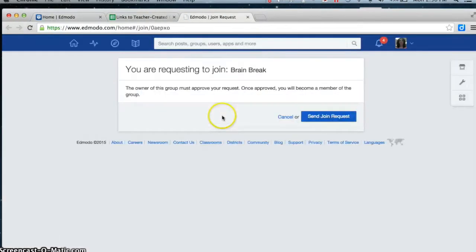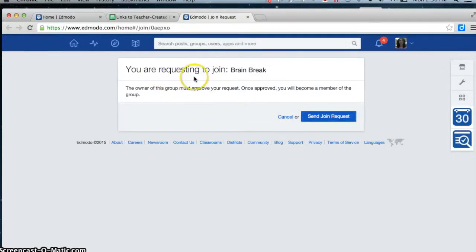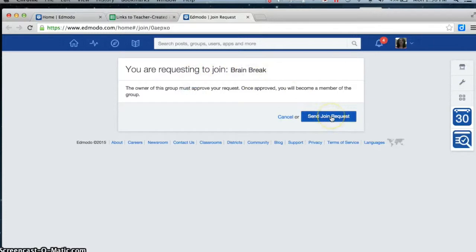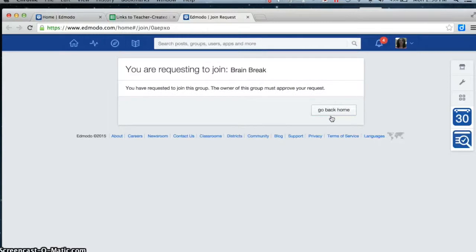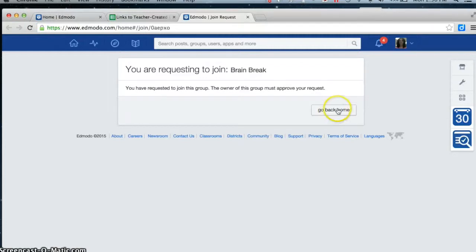It's going to try to open it up in Edmodo and it says you're requesting to join Brain Break. So I have to send a join request just like I did when I signed up for the pre-K to 8 group. And it may take some time for them to approve that. It depends on how active the person is who created the group.